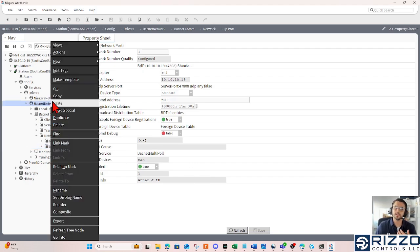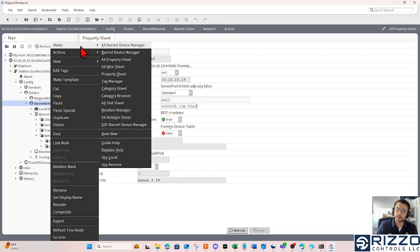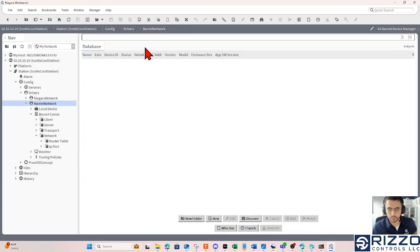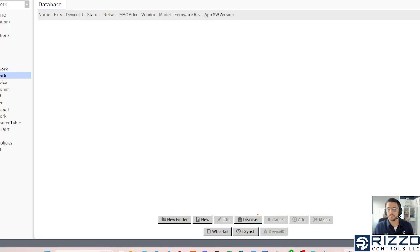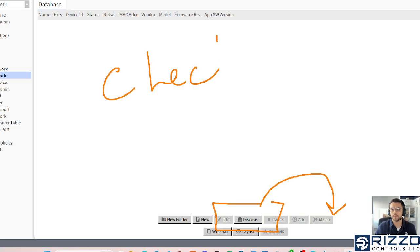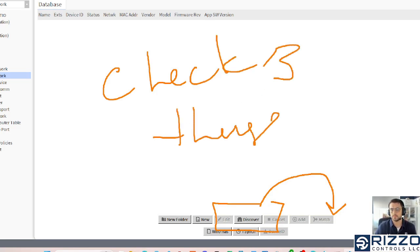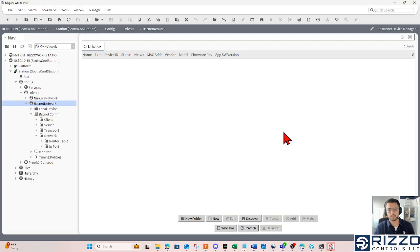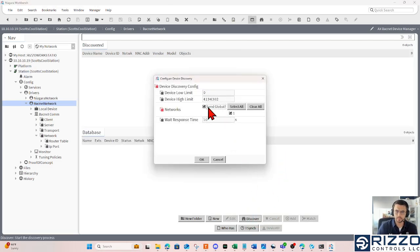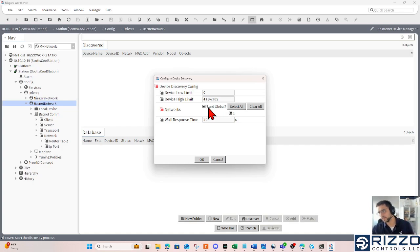I should be able to go back to my BACnet network driver in the BACnet device manager view and go discover these controllers. In this case, if you see that discover is grayed out like this match button, you're going to check one of your three things. I'll click Discover. And in this case, I'm going to send a send global in case the device I want to discover isn't in the same network.